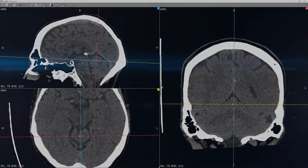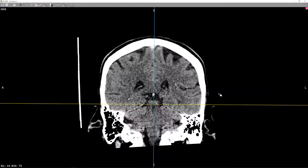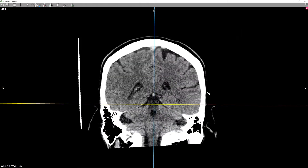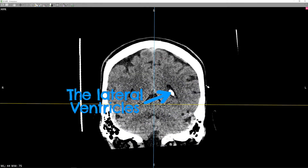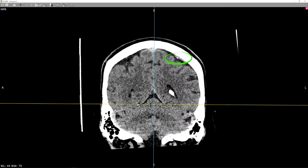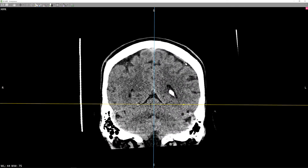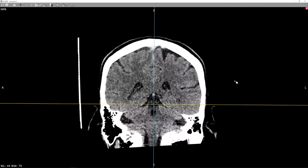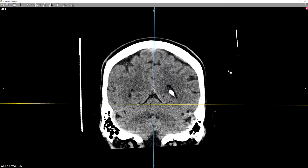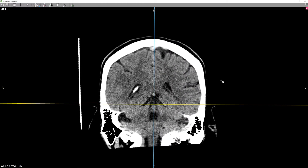Let's move on to the coronal plane. This plane is particularly useful for looking for subtle collections, be that blood, pus, or fluid. As you can easily see these structures here representing cortical veins — if there was a collection, these veins would be pushed away from the bone, and therefore make it easier to assess acute hemorrhage.